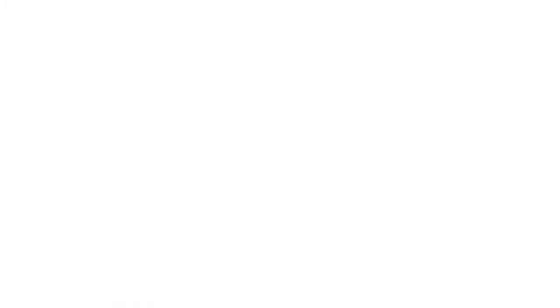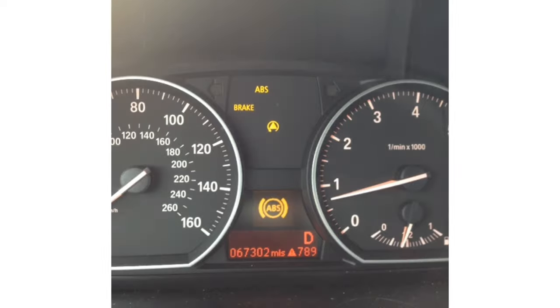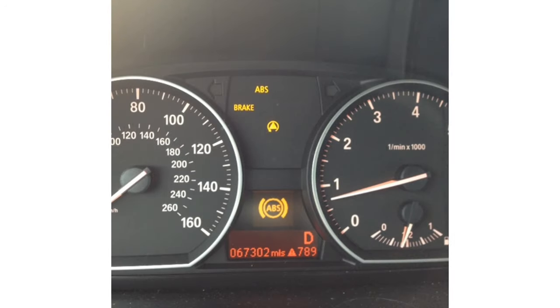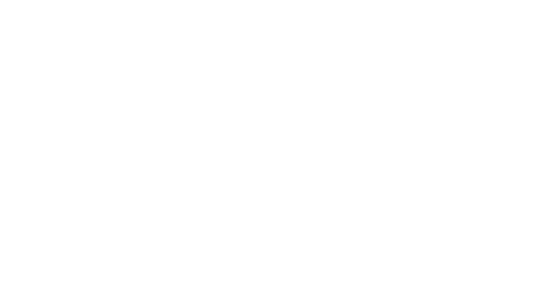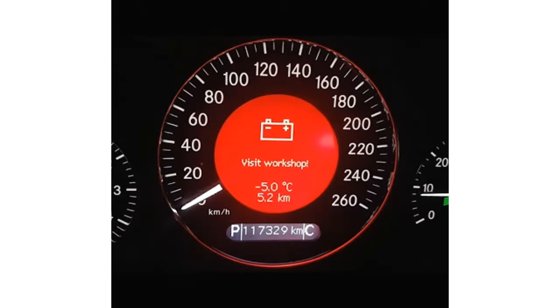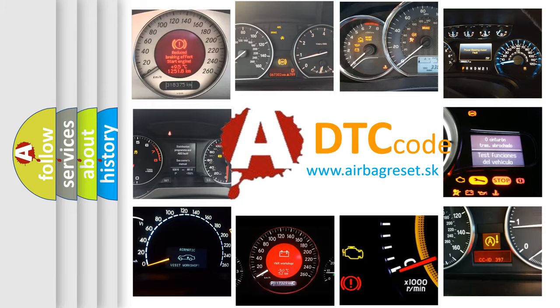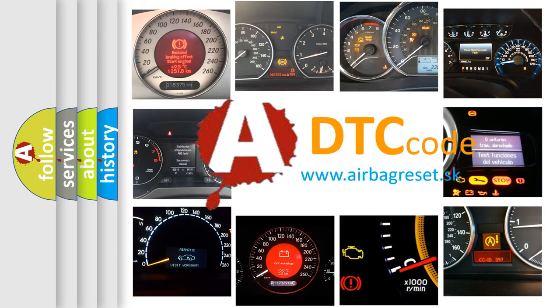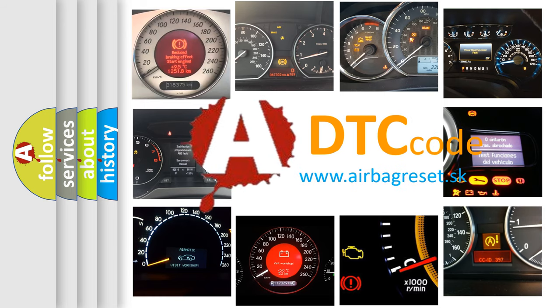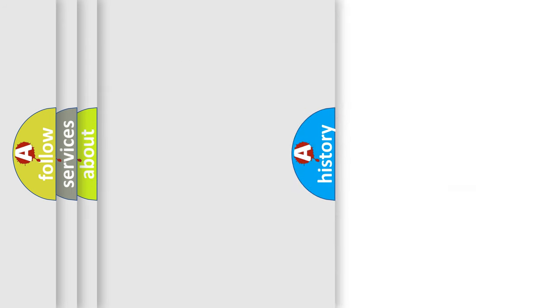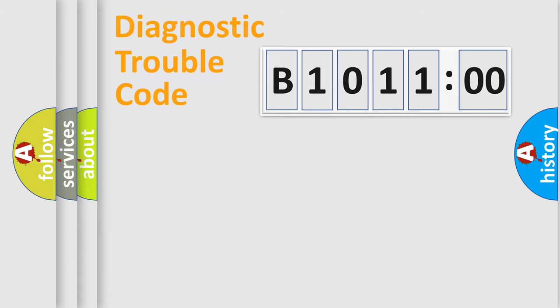First, let's look at the history of diagnostic fault code composition according to the OBD2 protocol, which is unified for all automakers since 2000. We divide the electric system of the automobile into four basic units.